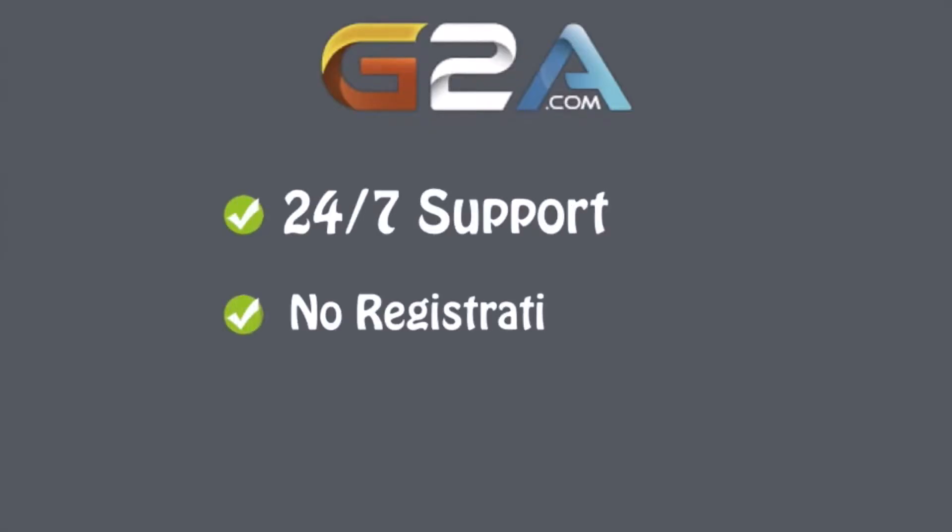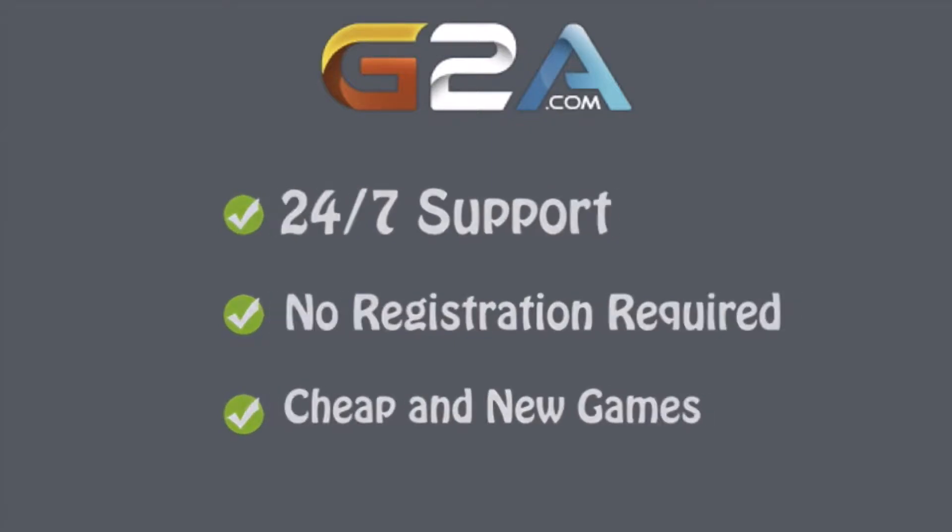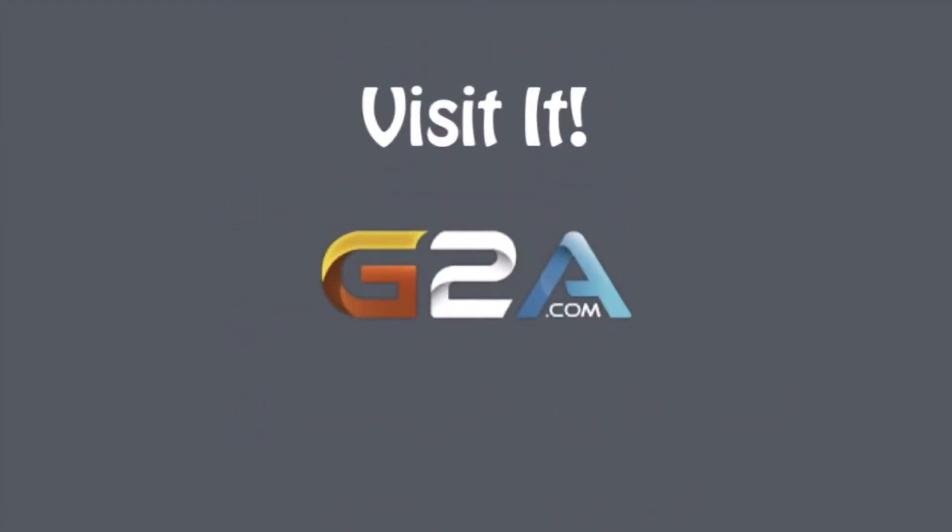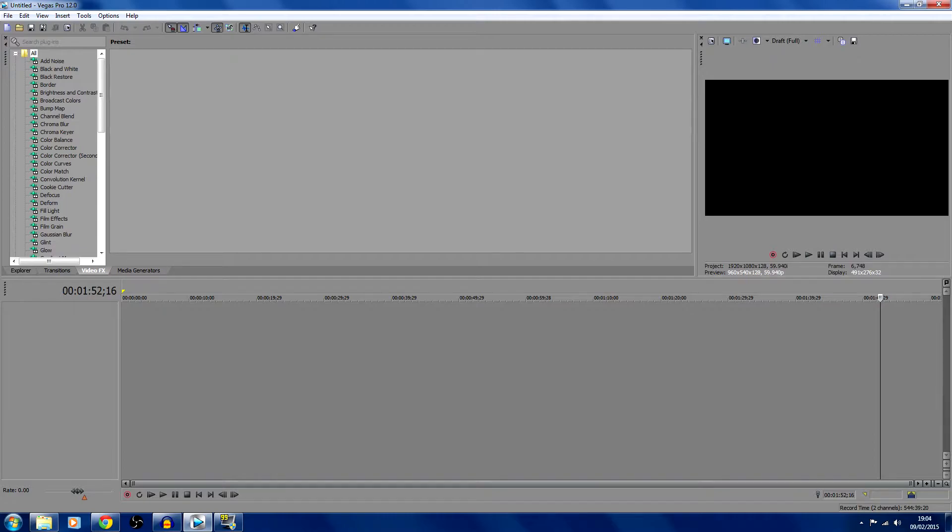If you would like good cheap games, be sure to check out g2a.com in the description. Hello everybody, Lolly Dan Gaming here, and welcome back to another tutorial video on the channel. Today this is going to be the best 1080p 60fps settings.